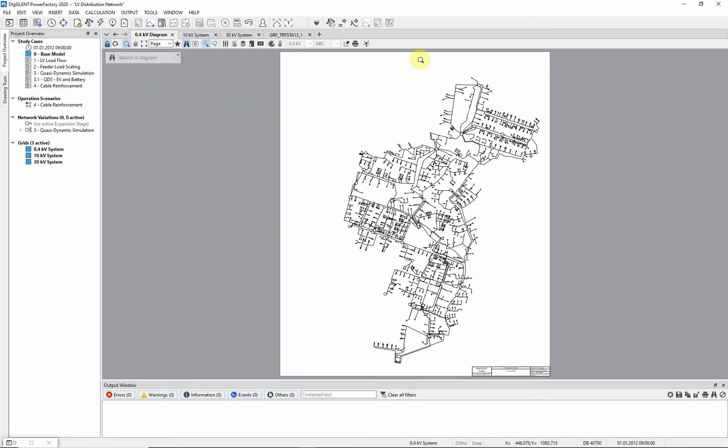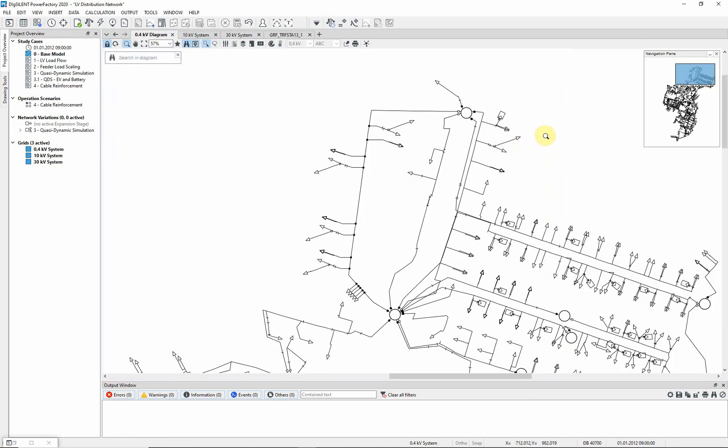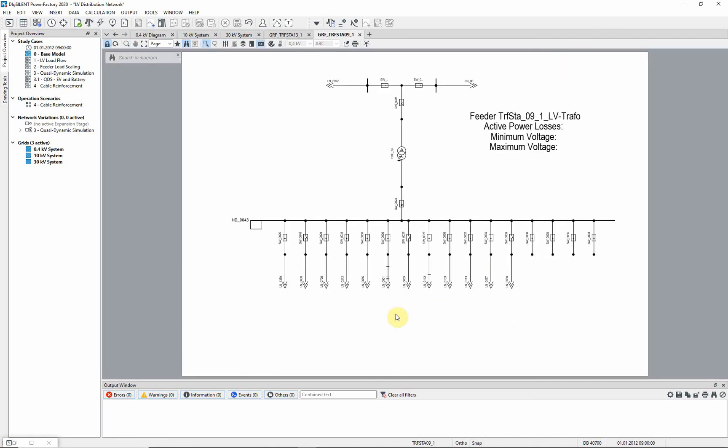Zoom in on a part of the network. Look at the detailed single line diagram for a particular substation. Find a circuit breaker for an outgoing feeder which is open, and close the circuit breaker.